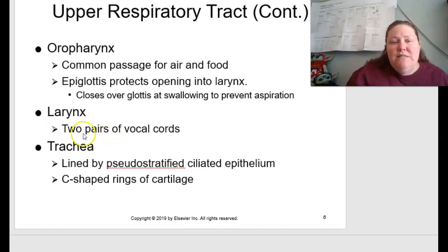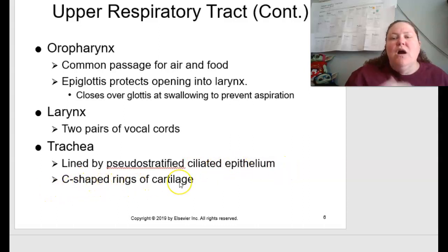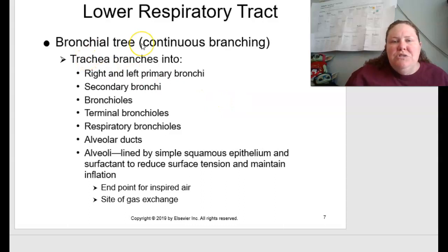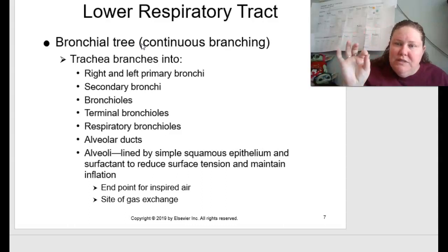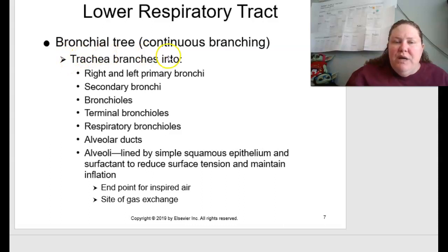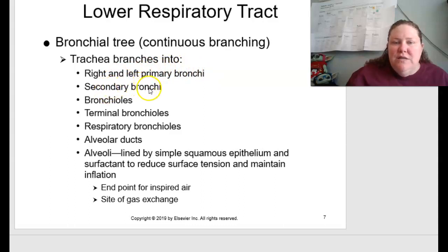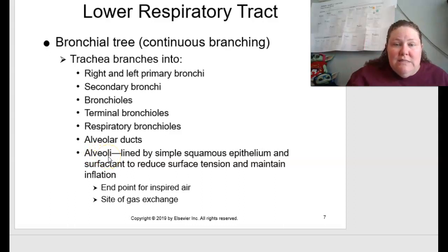Your larynx has two pairs of vocal cords. You also have your trachea, which is lined by pseudostratified ciliated epithelial cells that form C-shaped rings of cartilage — those are the ones you can feel in your throat area. The bronchial tree involves continual branching: the trachea branches into right and left primary bronchi, then into secondary bronchi, then into bronchioles, terminal bronchioles, respiratory bronchioles, alveolar ducts, and finally the alveoli.